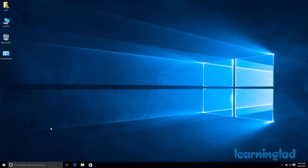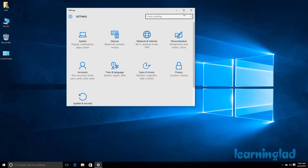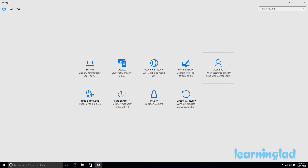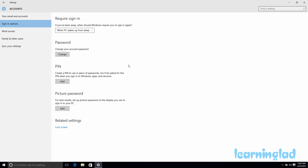The last thing I want to show you is how to remove the password from a user account in Windows 10. Go to Start, Settings, then Accounts, and select Sign-in Options. Here you will notice there is no direct option to remove the password. To remove it, you still click Change.